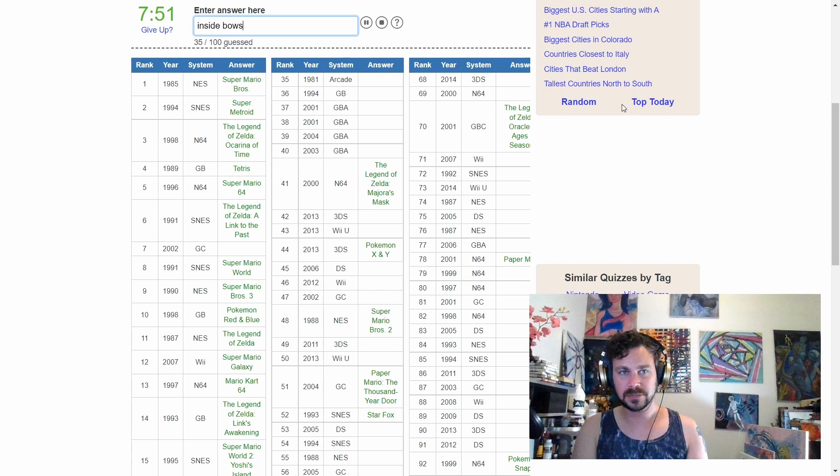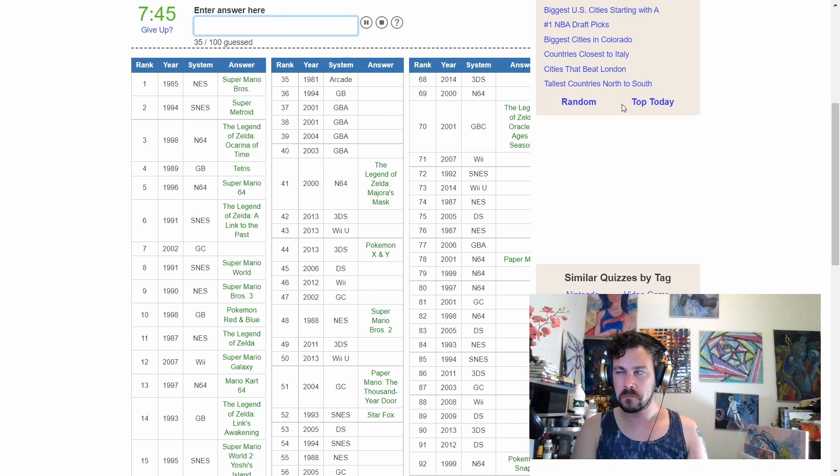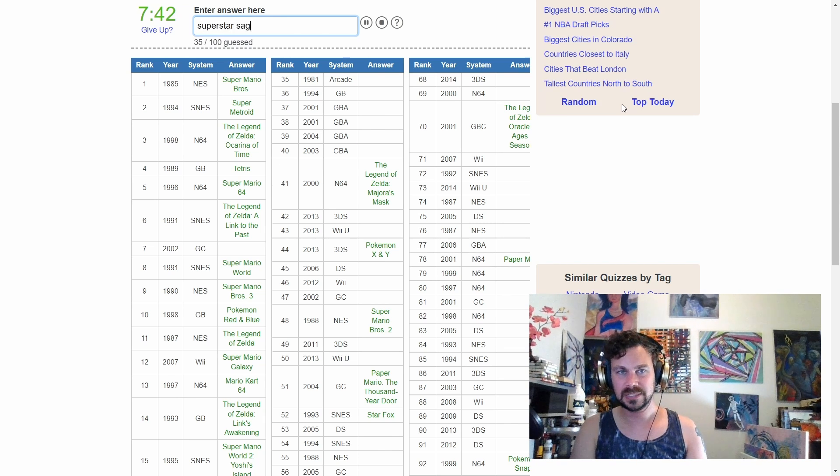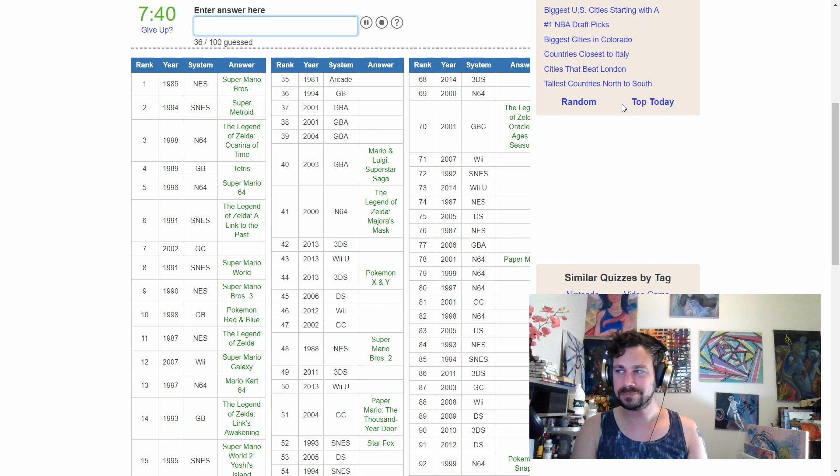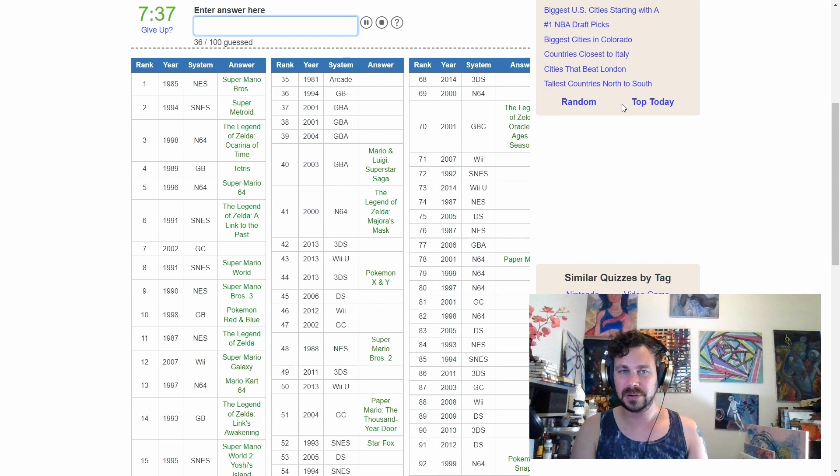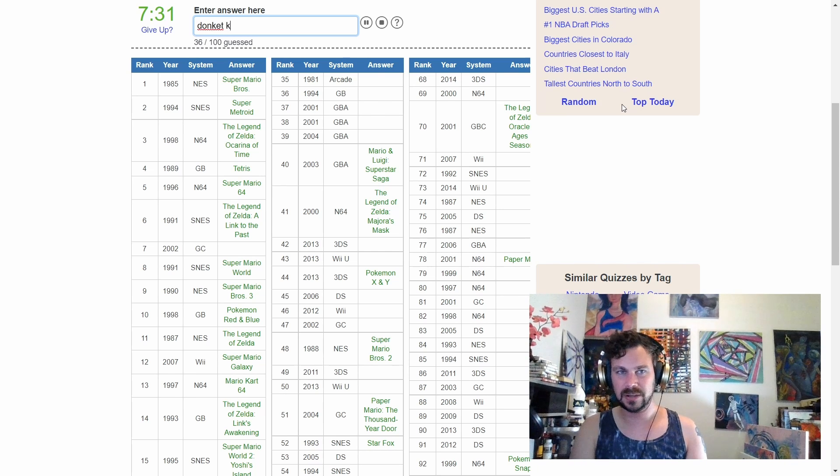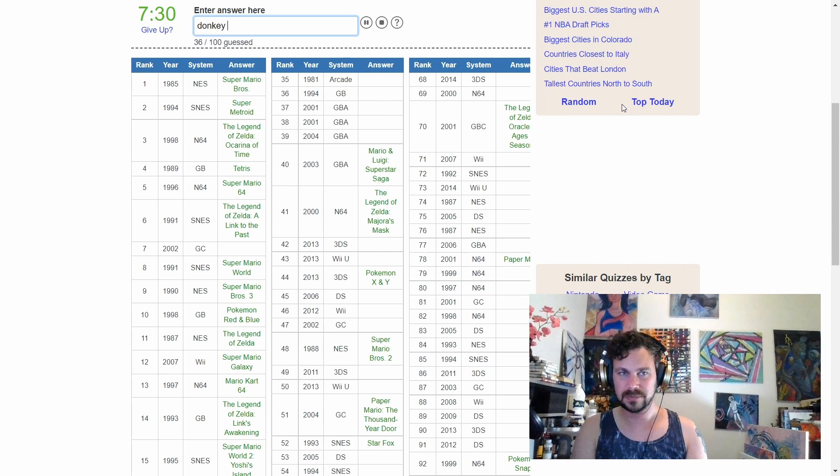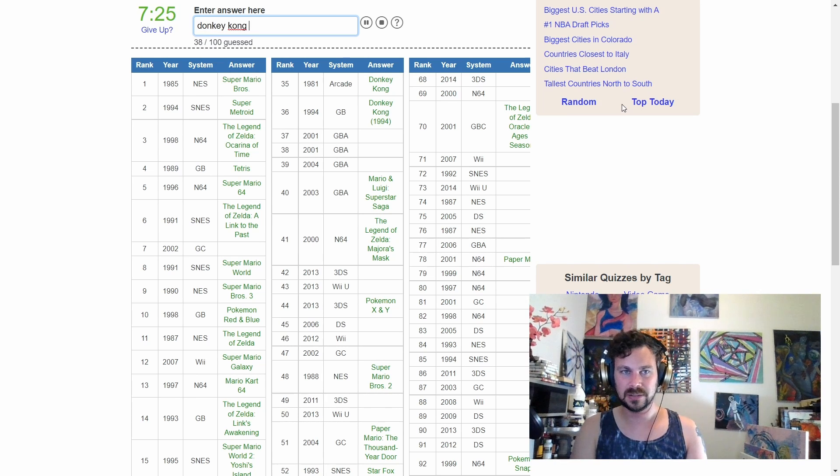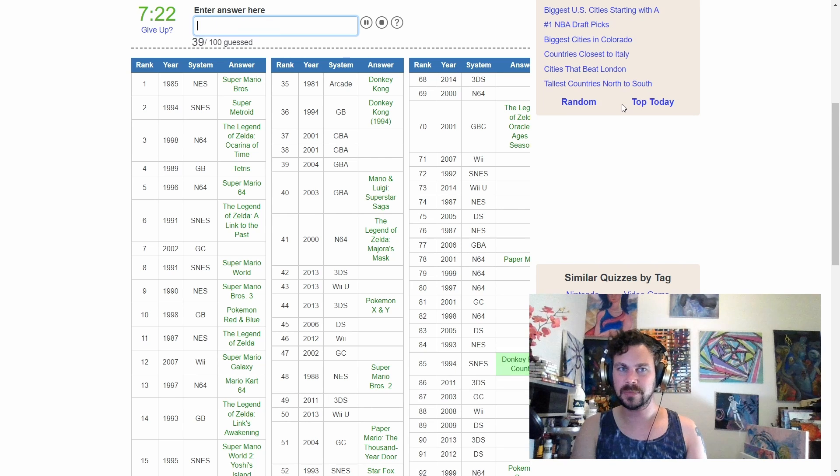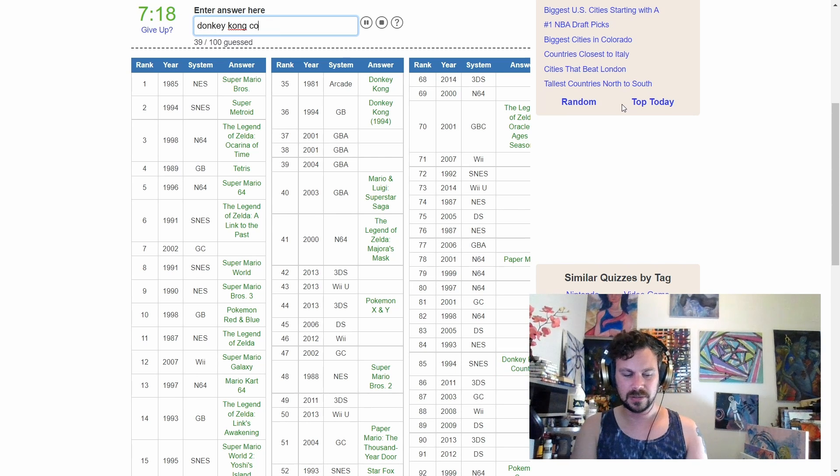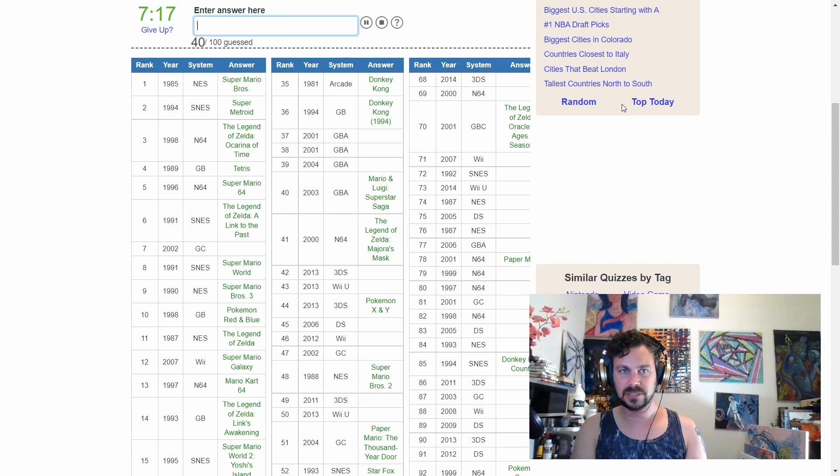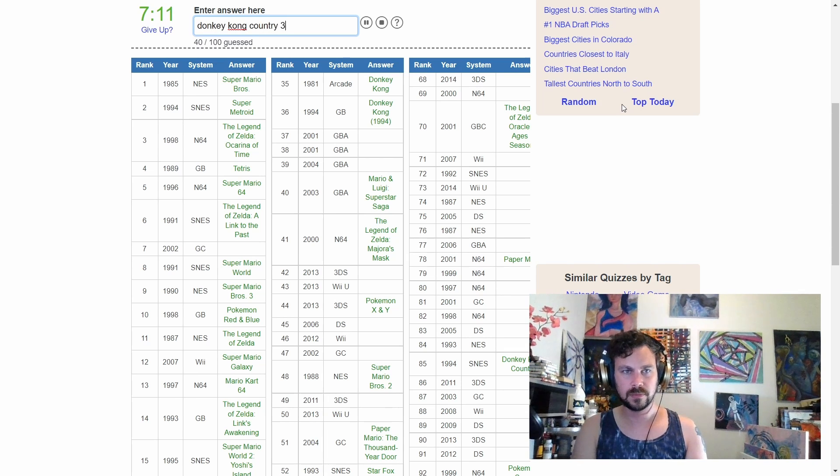Bowser's Story? No. Superstar Saga. Cool. I don't know. I can't remember the other Mario Luigi games right now. Come on, Luigi. We should have Donkey Kong in there. Perfect.